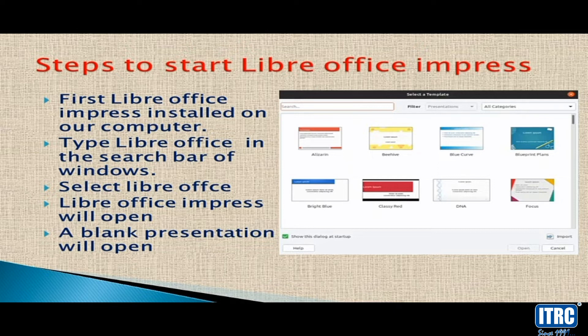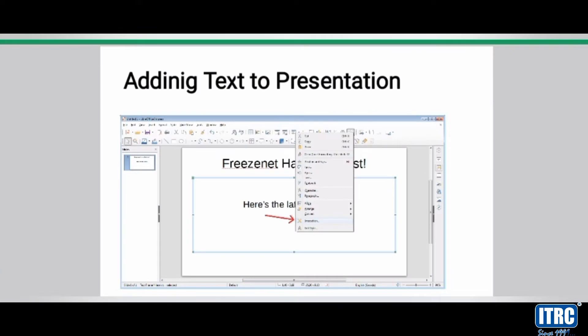If you open the blank presentation, you will be able to open the blank document. You will be able to open the blank presentation and type in the blank text area.